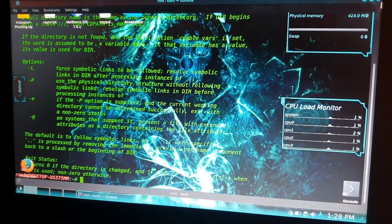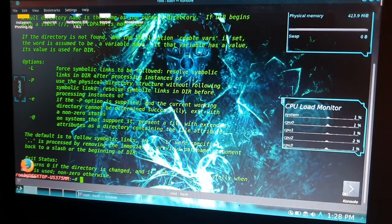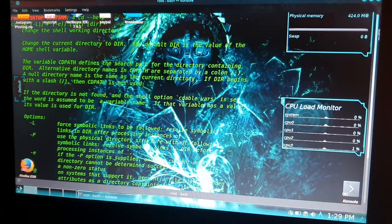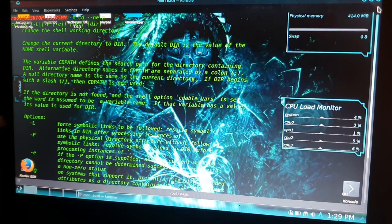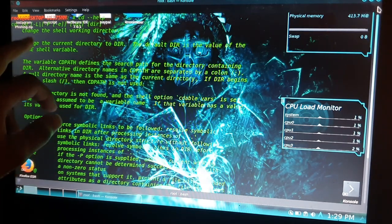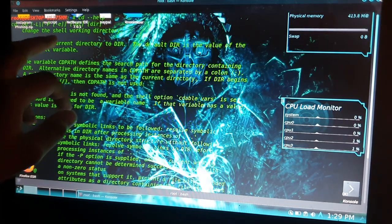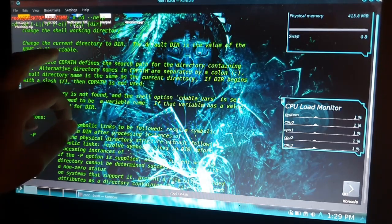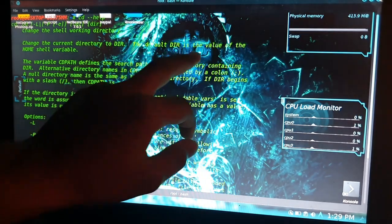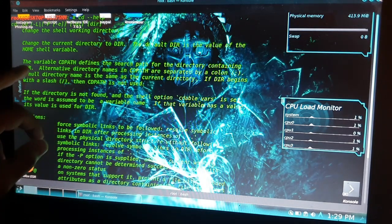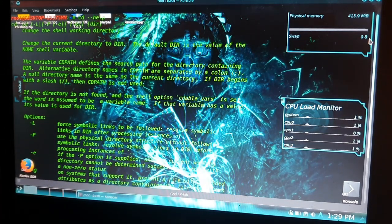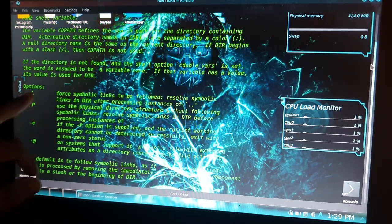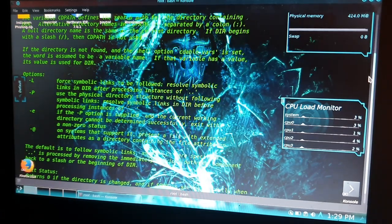You will get all the information about this command. See, this changes the shell working directory. It changes the current directory to DIR. The default DIR is the value of the HOME shell variable. Here we have some options also that we can use to do some extra things.